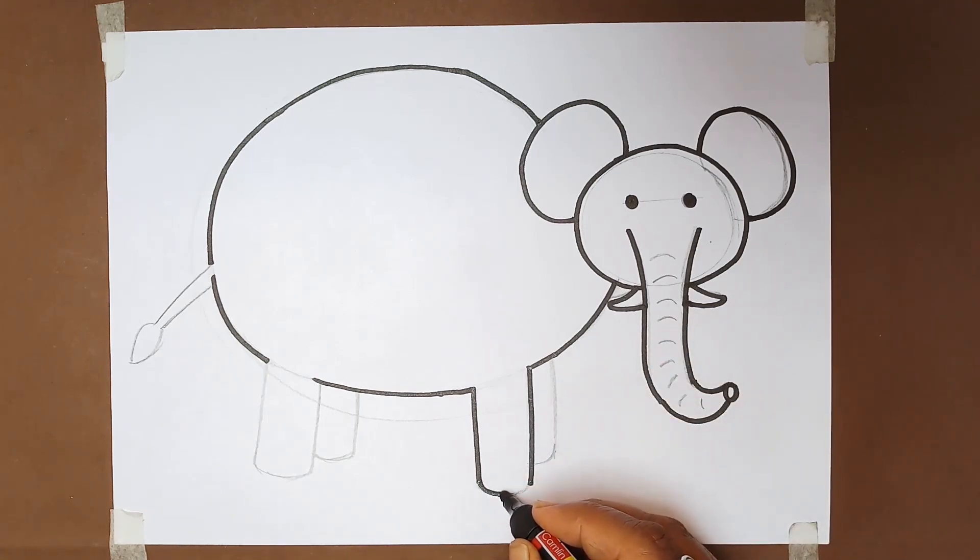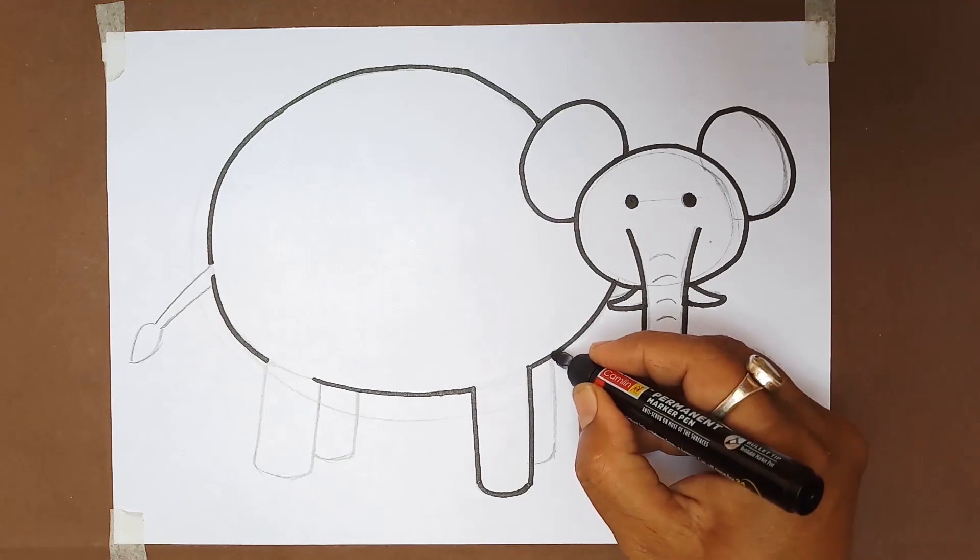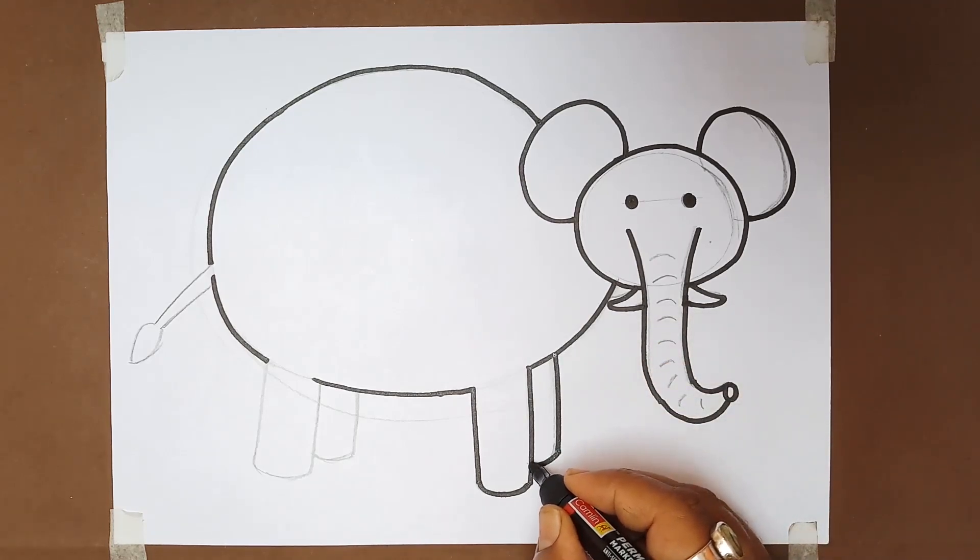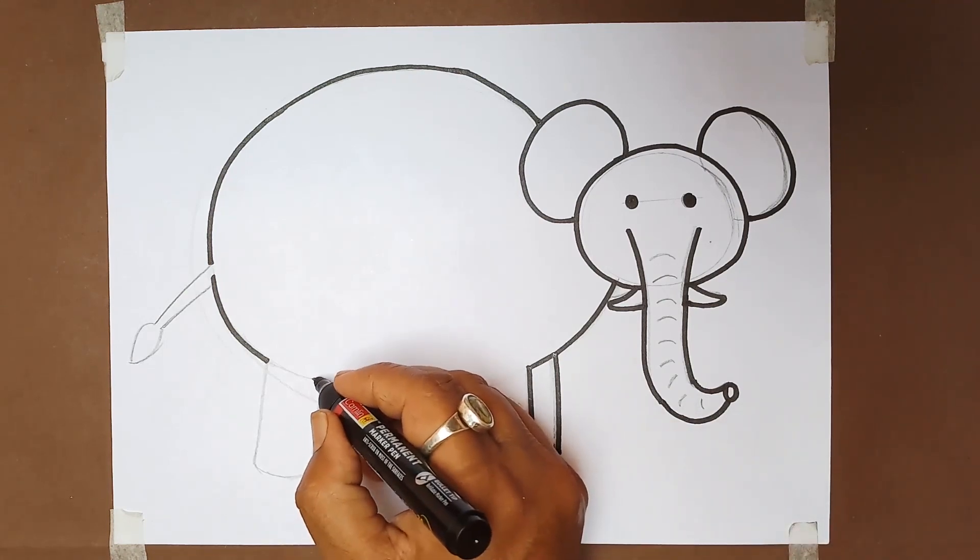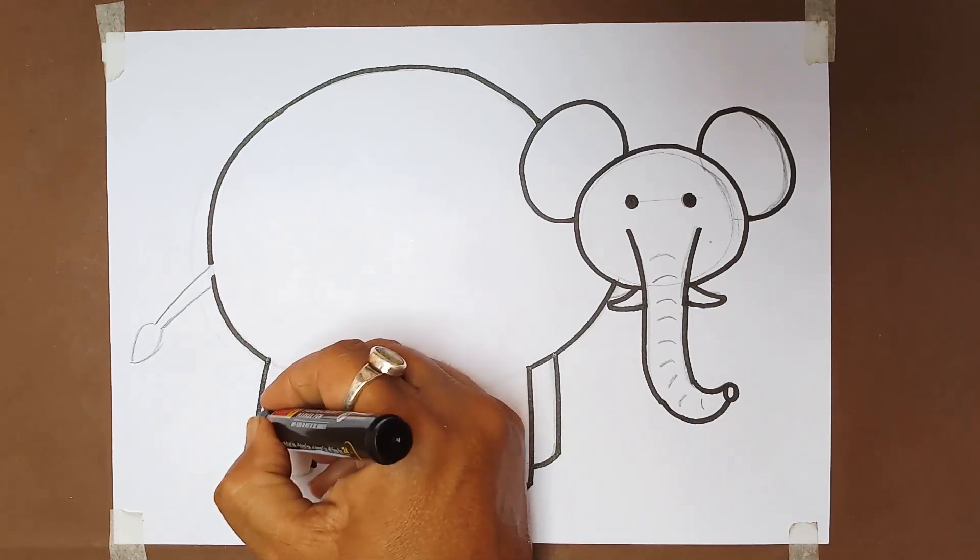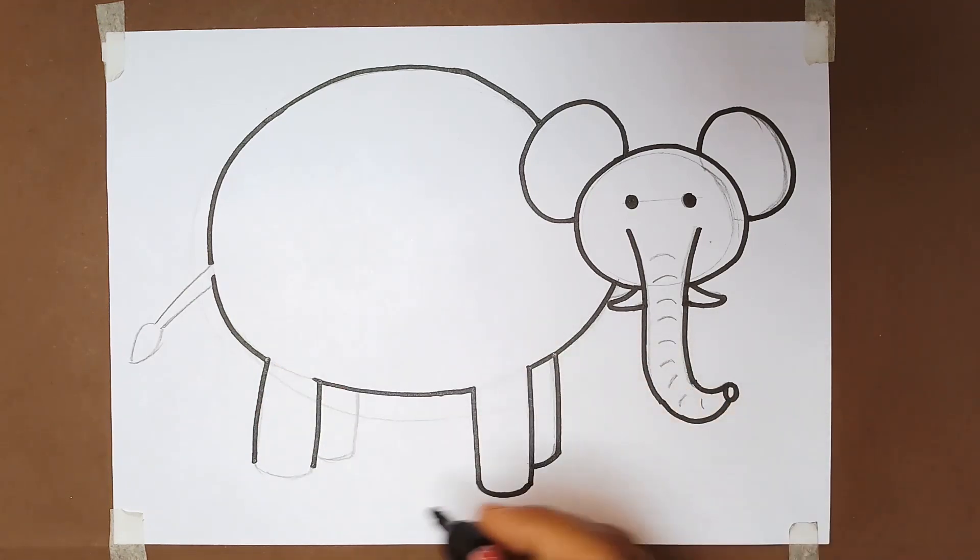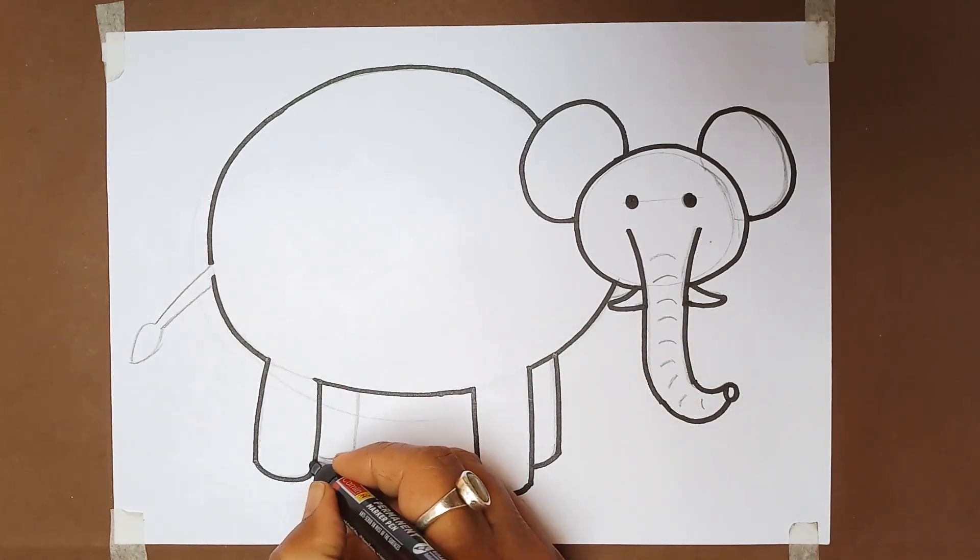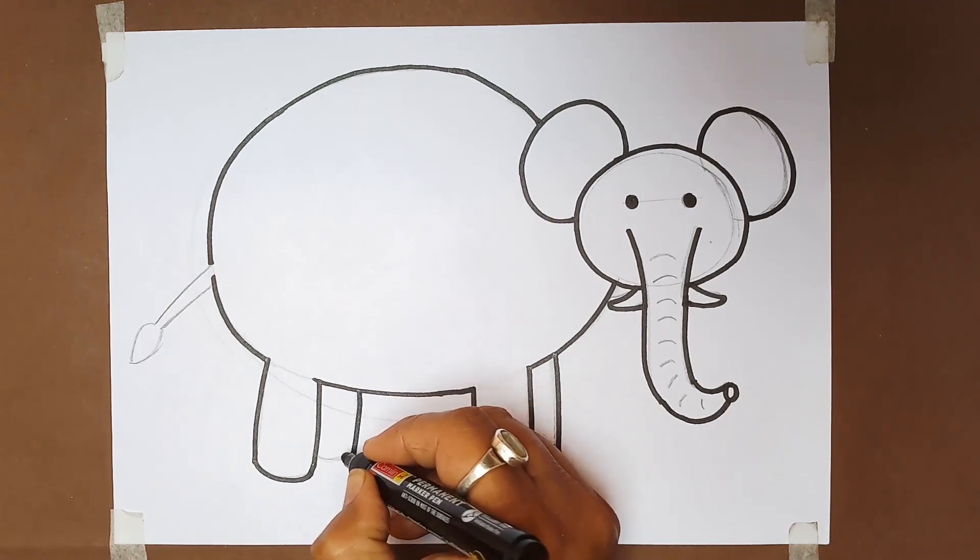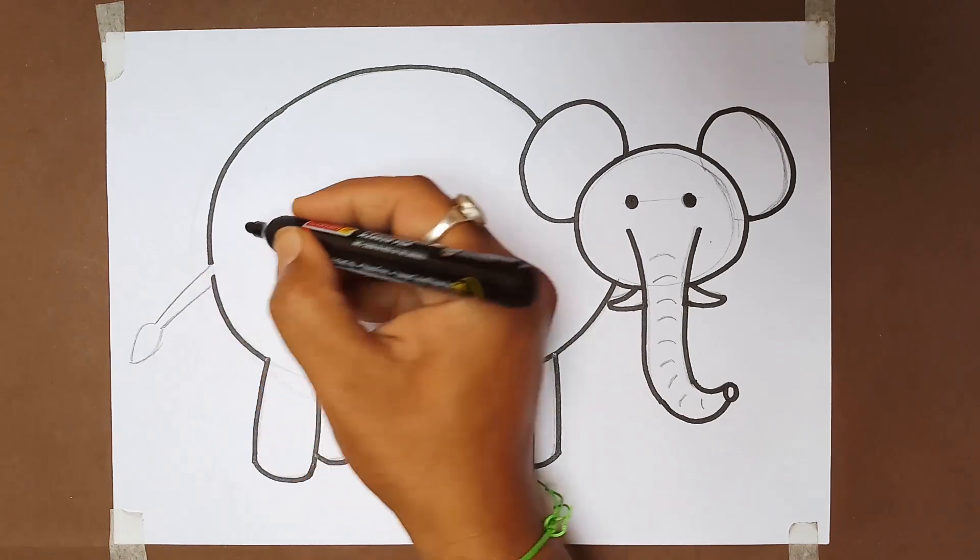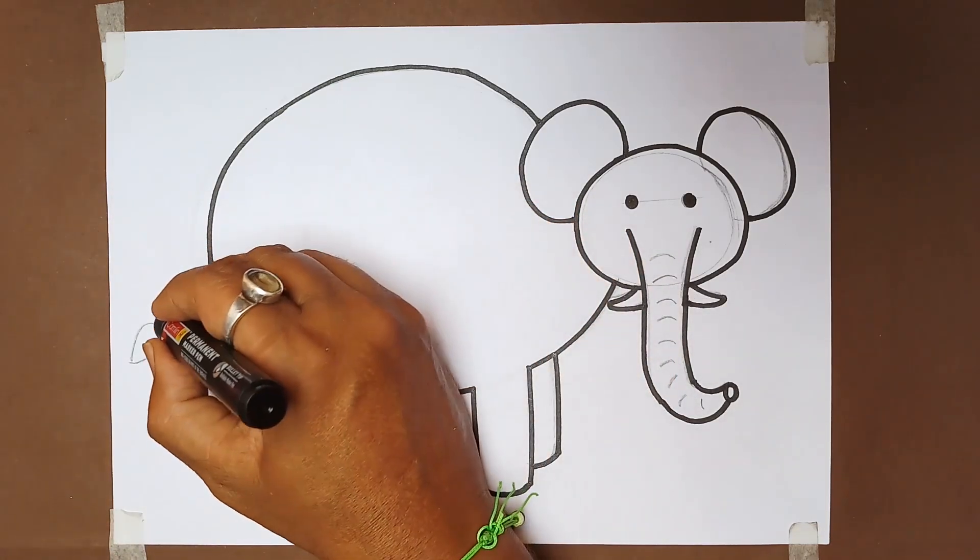Draw the legs with curves below. Legs are done.